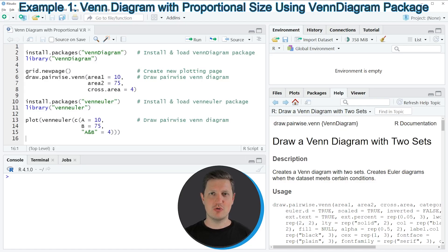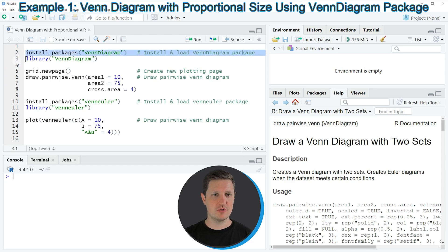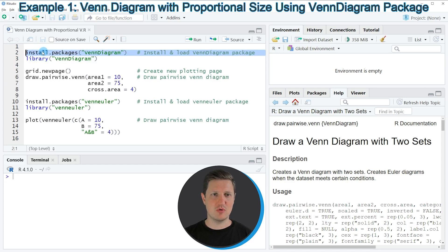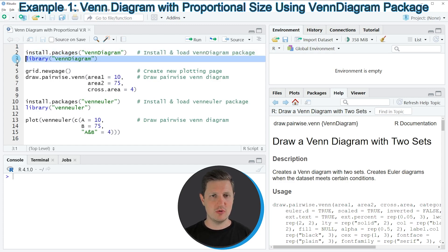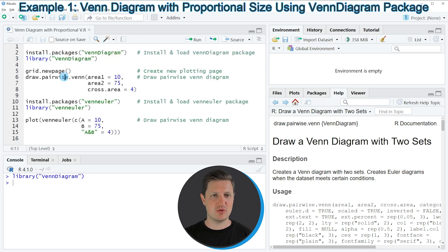I'm going to show you two examples. The first example is based on the VennDiagram package that we can install and load as you can see in lines 2 and 3 of the code. If you have not installed the package yet you have to install it as shown in line 2. I have installed it already, so I'm just going to load it with line 3. After running this line of code we are able to use functions of the VennDiagram package, such as the draw.pairwise.venn function.